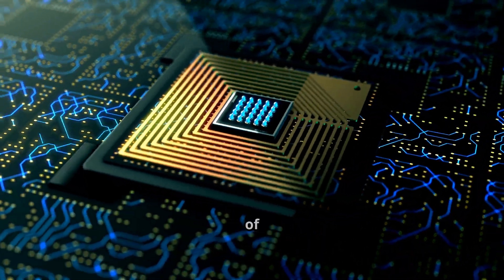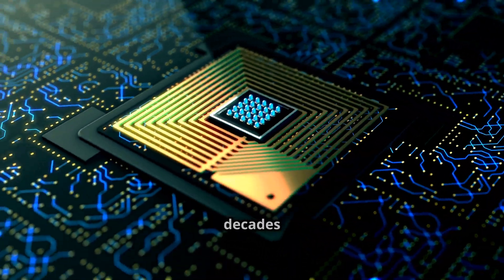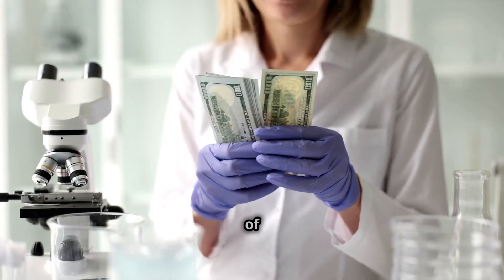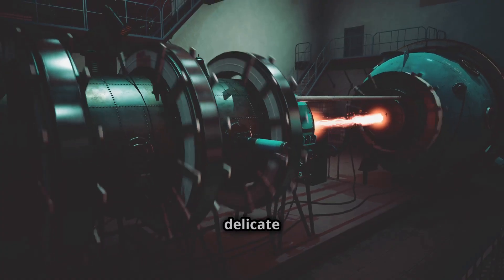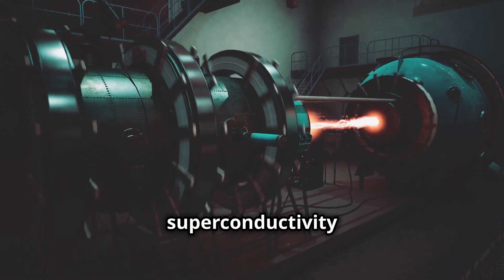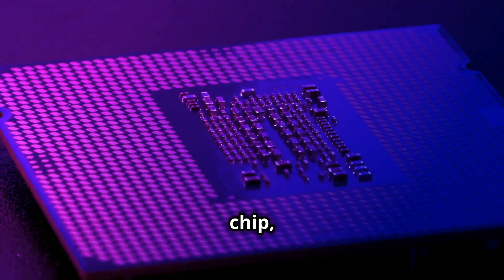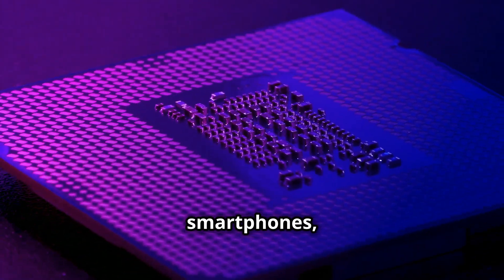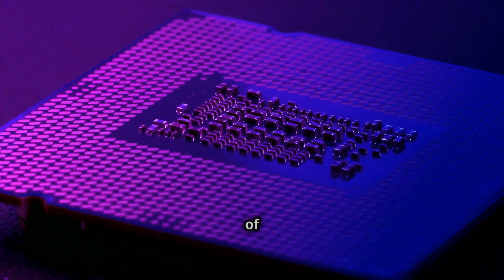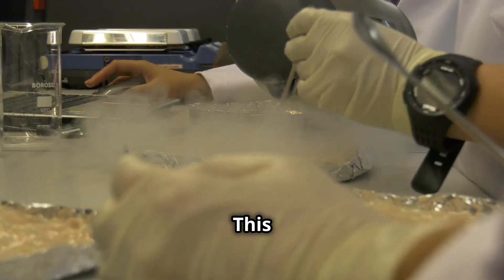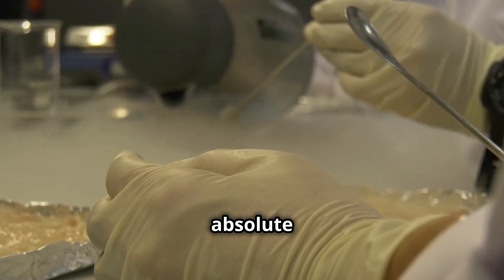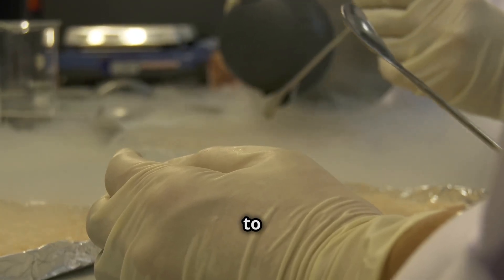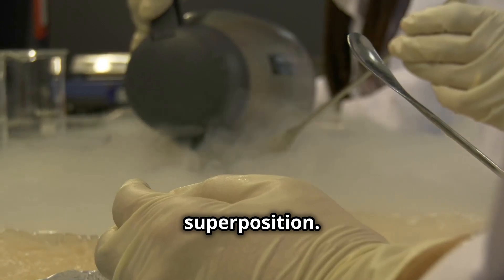Sycamore, a marvel of modern engineering, represented the culmination of decades of research and billions of dollars in investment. At its heart lay a delicate dance of superconductivity and quantum phenomena. Imagine a chip, not unlike those found in our smartphones, but chilled to a temperature colder than the vacuum of space. This frigid environment, a hair's breadth above absolute zero, was crucial to coaxing the qubits into their delicate dance of superposition.